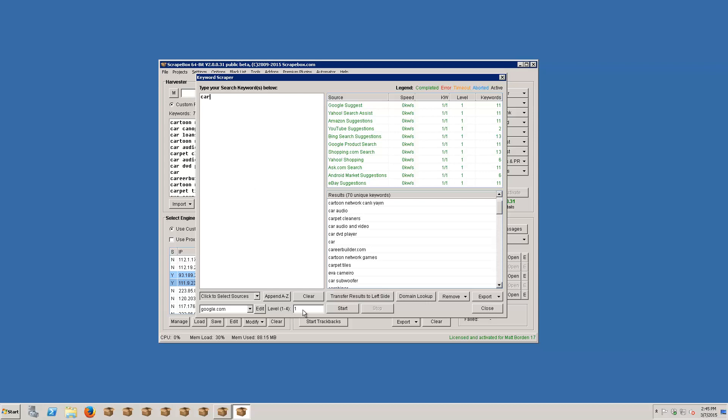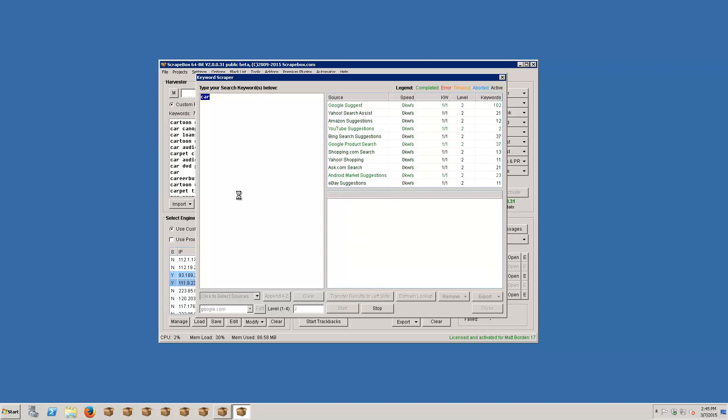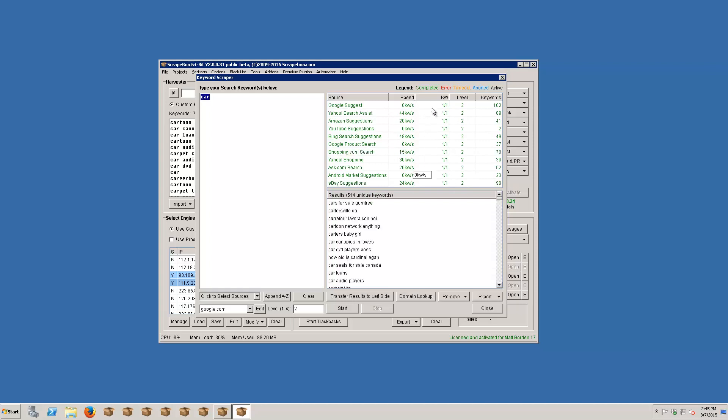That was one level deep. If I wanted to go, let's say, two levels deep, what that's going to do is scrape the word car, get my 70 keywords, automatically shove these back over here, and then scrape keyword suggestions for each one of those 70 keywords, which is going to wind up with a whole lot more keywords. So we can see it notices level two here. And as it goes through here, we can see we got a lot more keywords back, 514 keywords. This will go all the way up to level four.